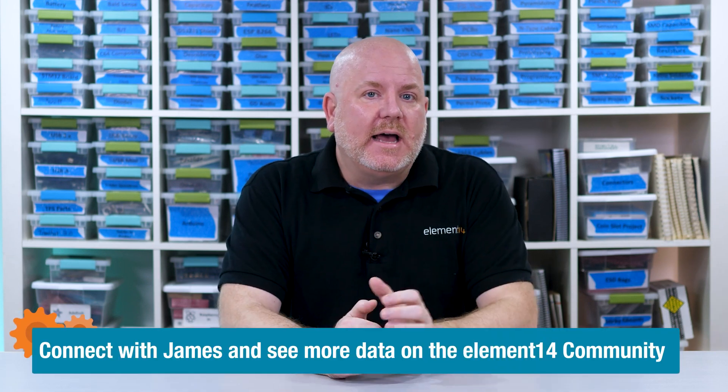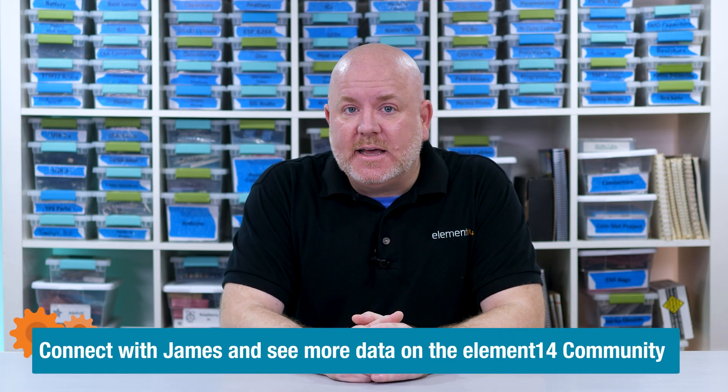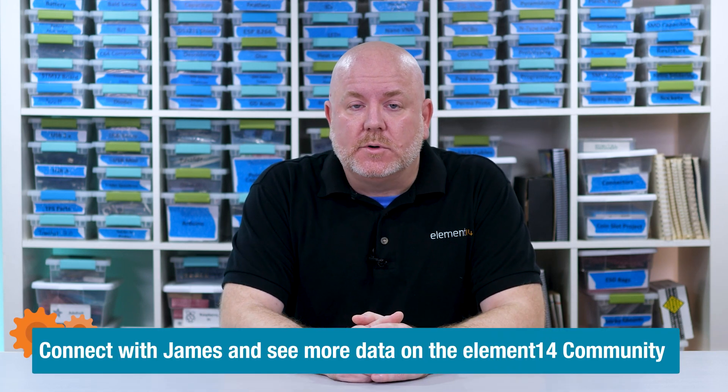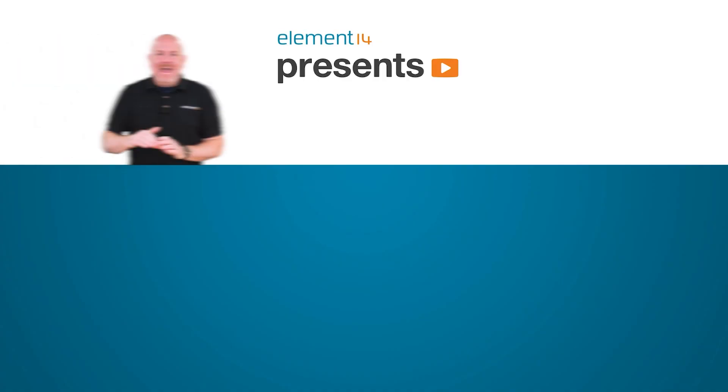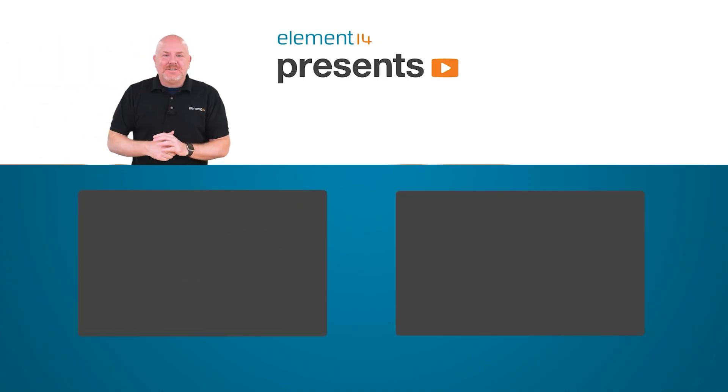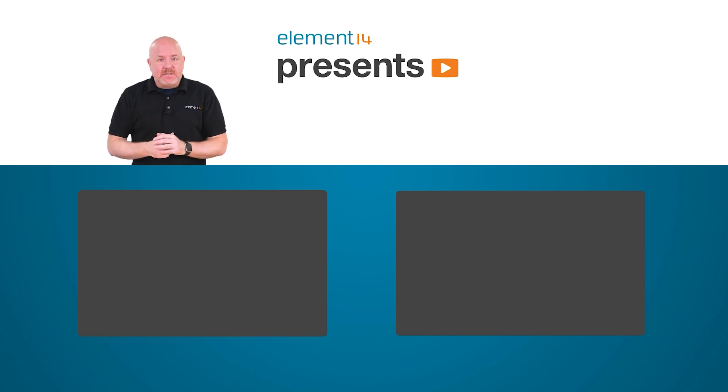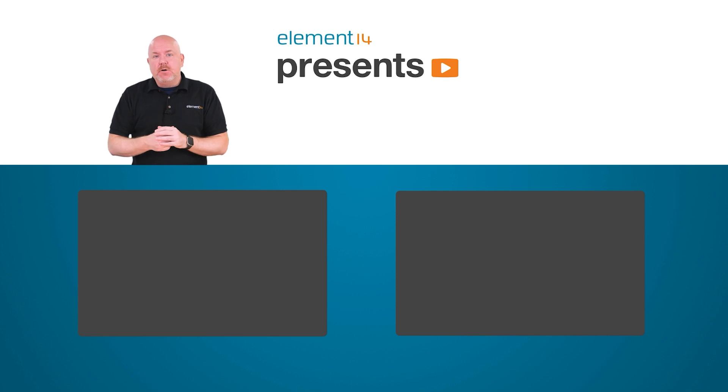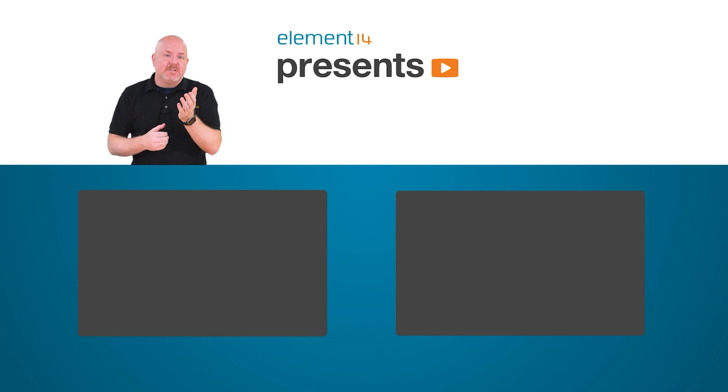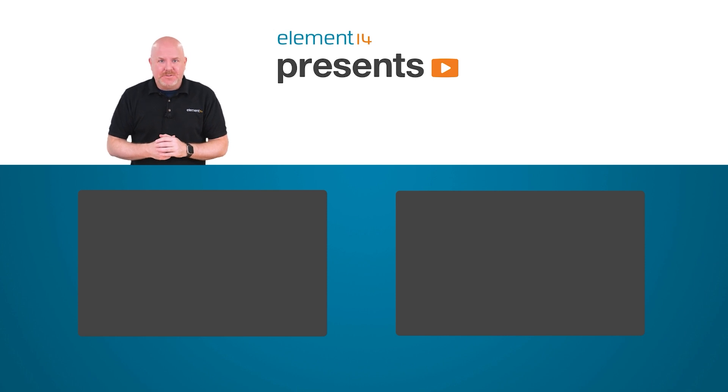By the way, I collected a ton of data, and you can find that over on the Element 14 community using the link below. Hey, thanks for watching. Check the link below for show notes on the Element 14 community. You'll find lots of great stuff over there. If you want to see more videos from me or the other hosts, tap or click the things on the screen. For now, it is time for me to get back to my electronics workbench.